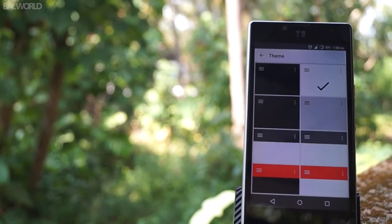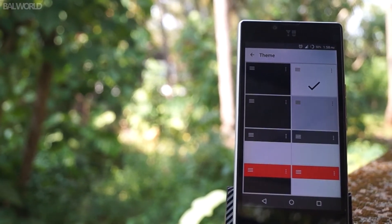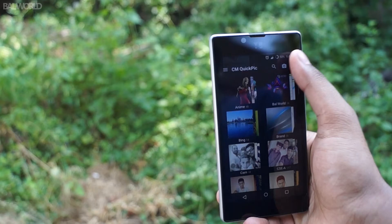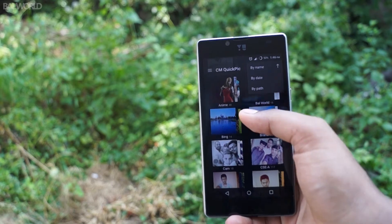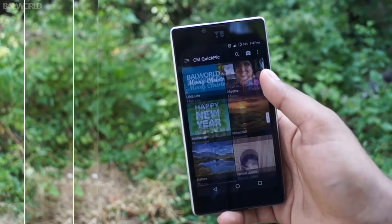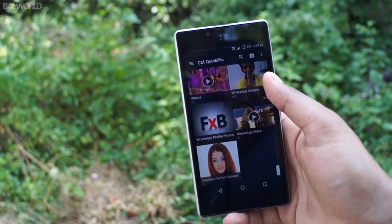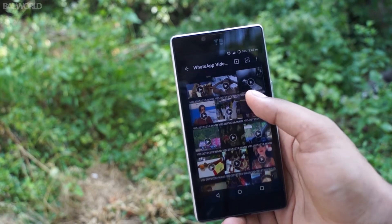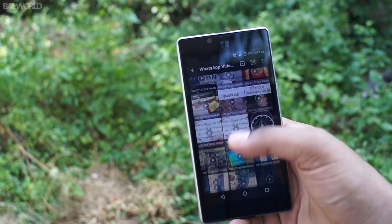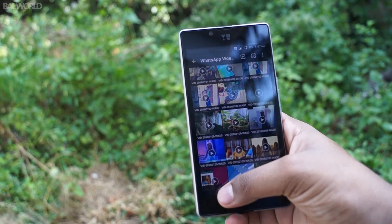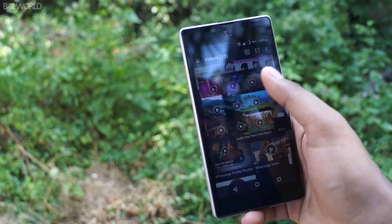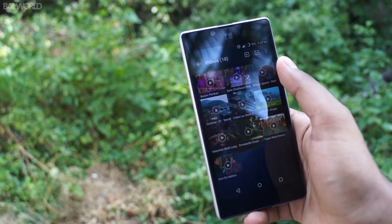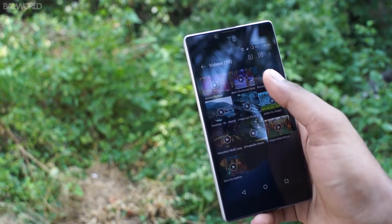Quick Pick allows you to customize your gallery with 40 different themes, and sort your pictures by name, date, and path. Perhaps the most important part when it comes to user experience is how it allows you to customize Quick Pick Gallery according to you and how well it suits you.